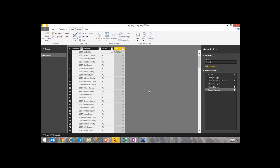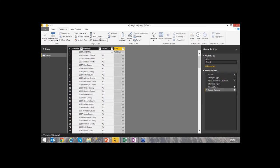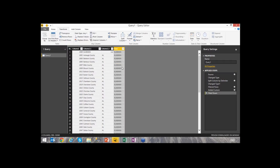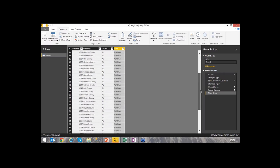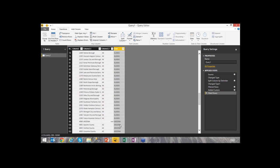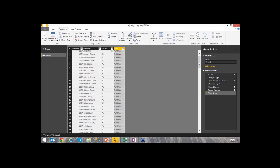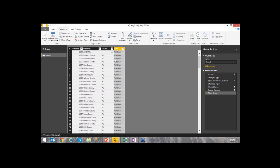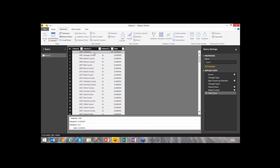Now I want to see the full state name replicated all the way down for every row. I'll go to Transform and select 'Fill > Fill Down.' This takes the value and replicates it downward until there's something to replace it with. After selecting Fill Down, 'Alabama' is replicated all the way down. When it reaches the next state, it converts to 'Alaska' and repeats that pattern.